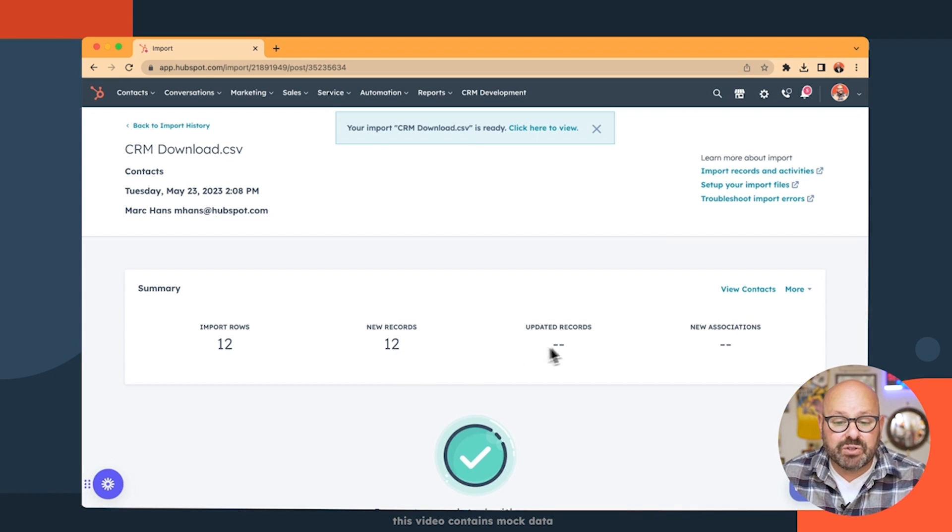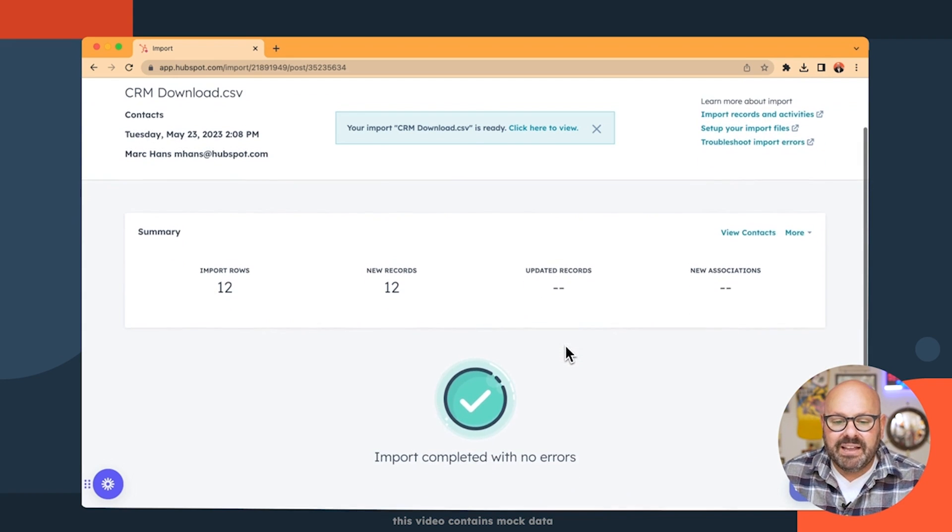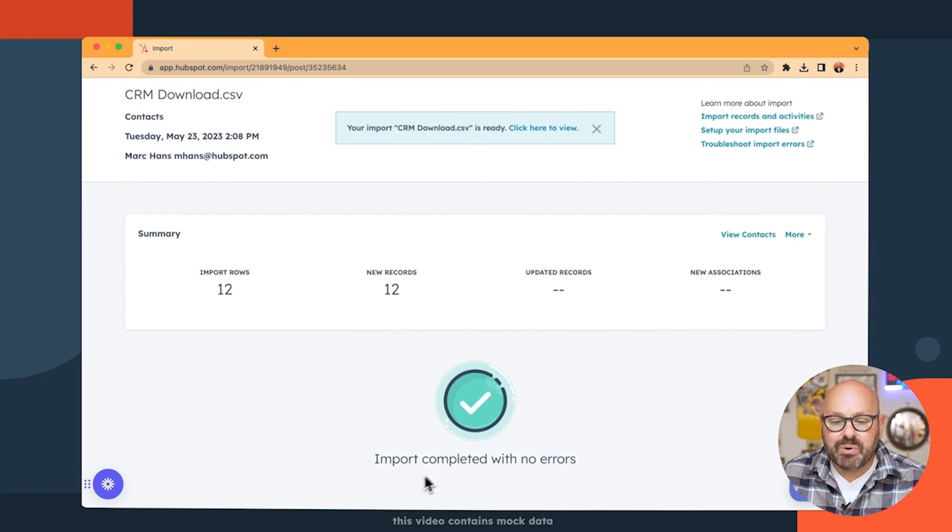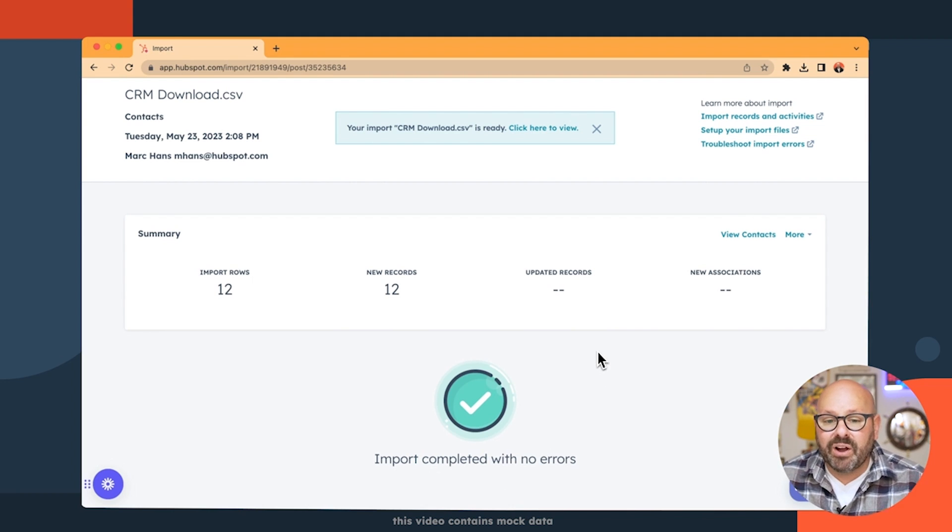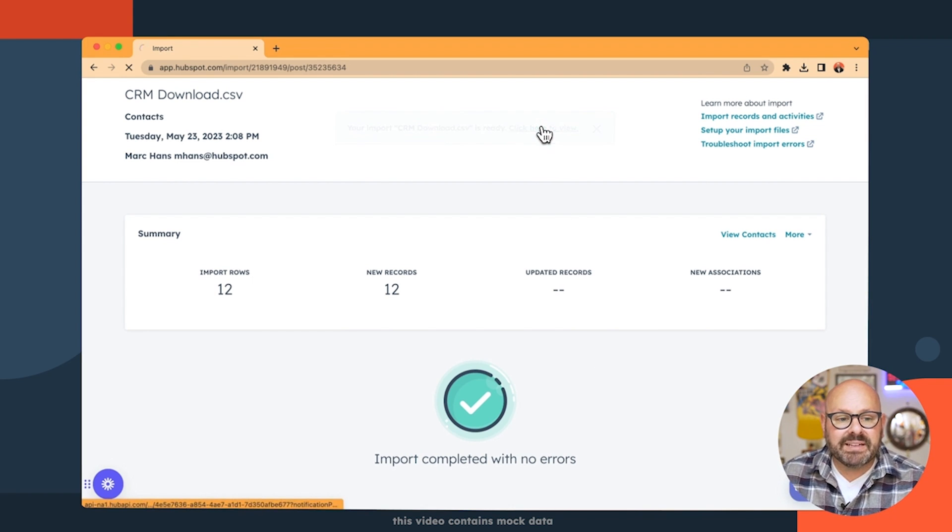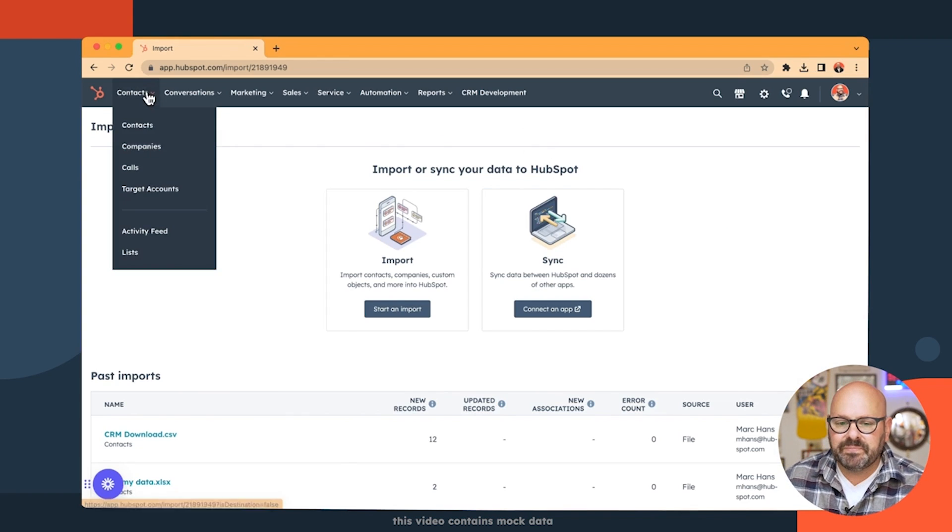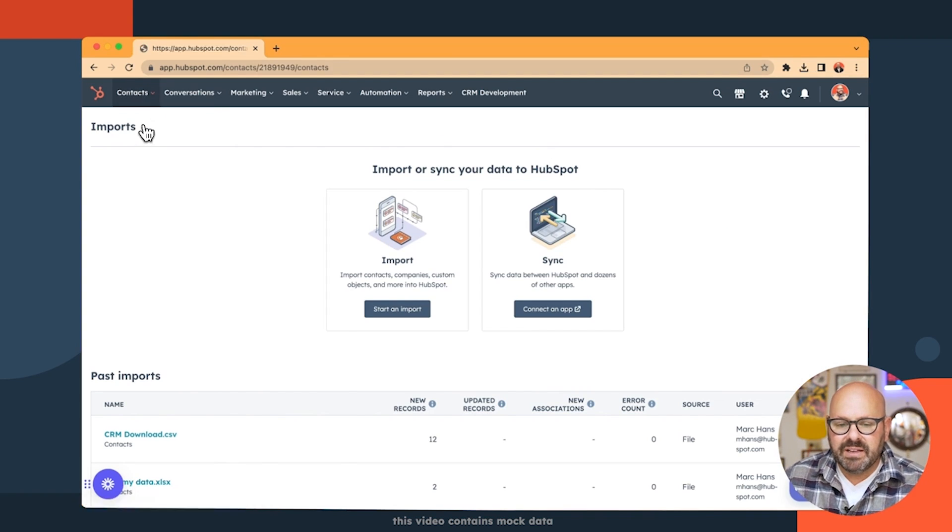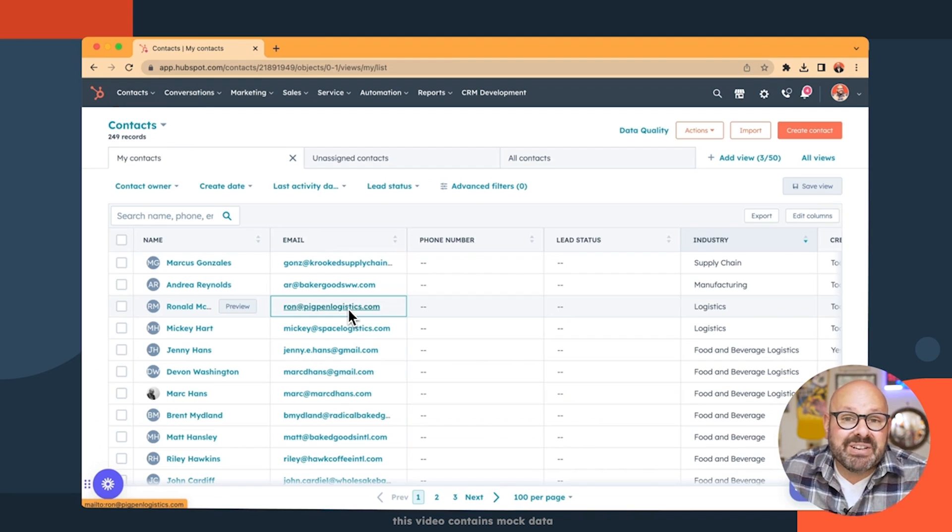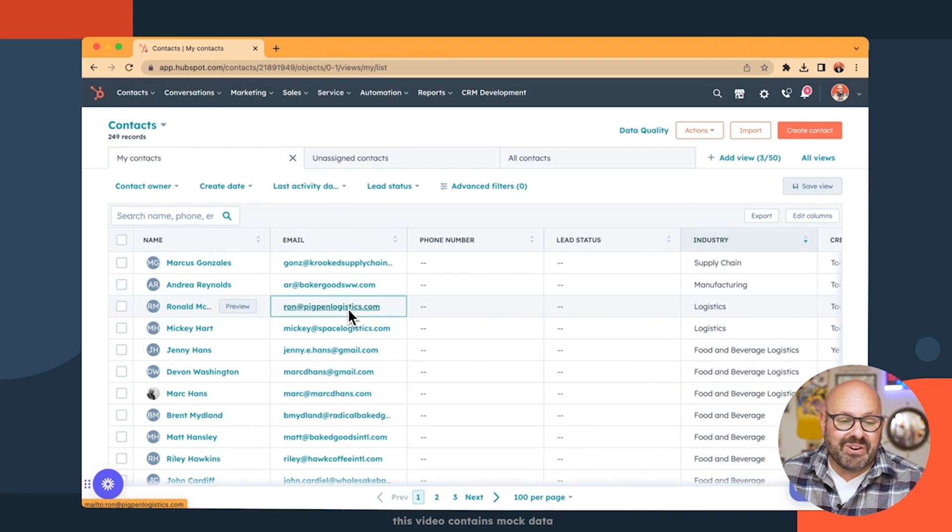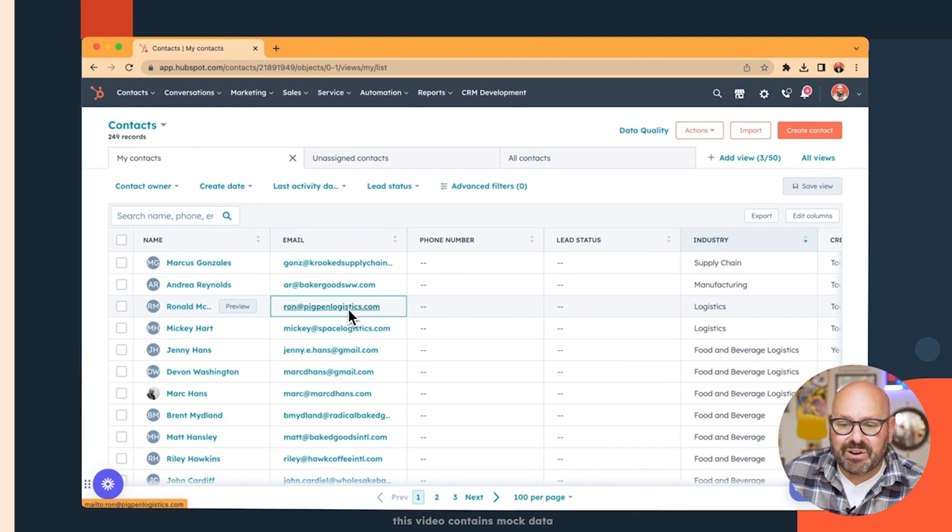If any records were to get updated, it'll tell you. And look, my import was completed with no errors. We are ready to go. And now when I go back to contacts, we're going to see all my new friends are right here in the CRM.